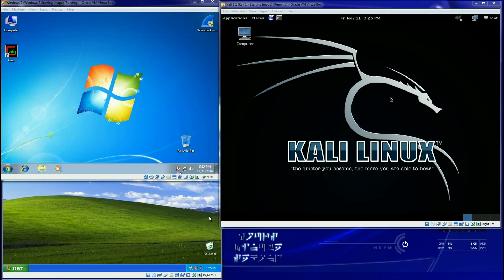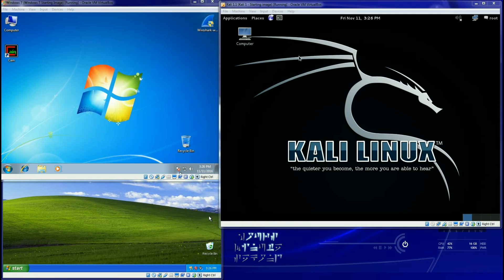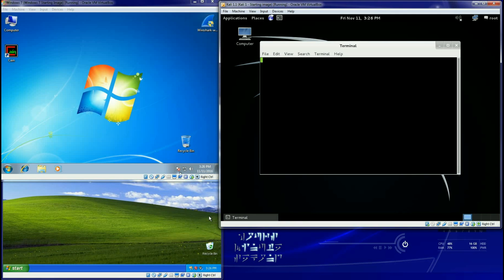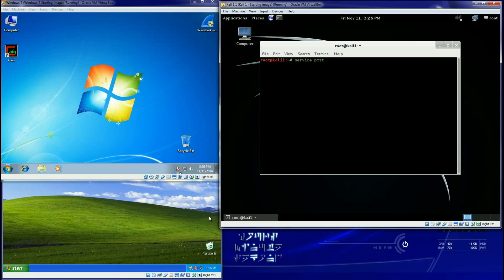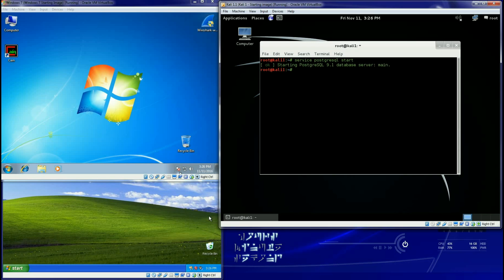We're going to jump right into this thing. We're going to take a look at Armitage. Now there's really no setup that you have to do to run Armitage. I'm just going to launch my command prompt. To run Armitage you do still have to start your SQL server.